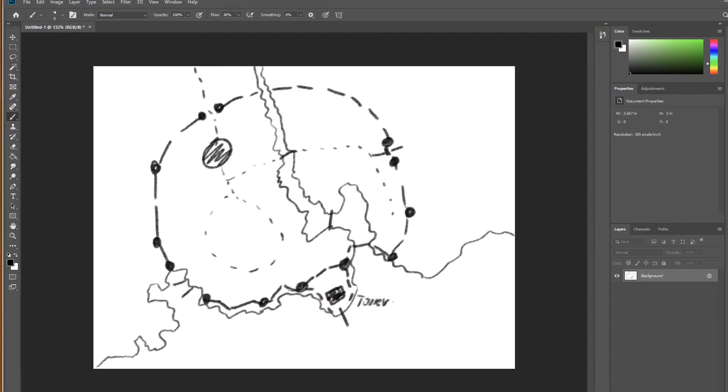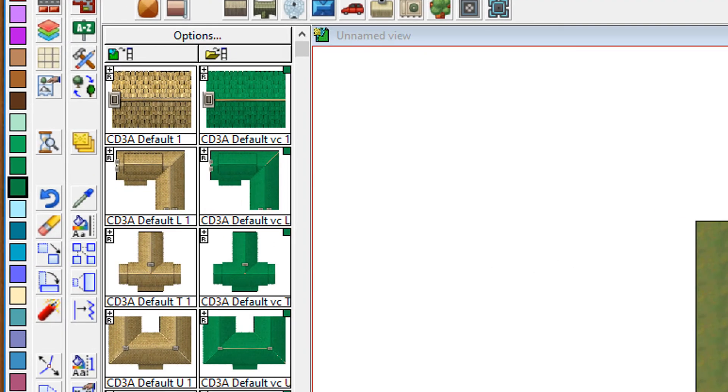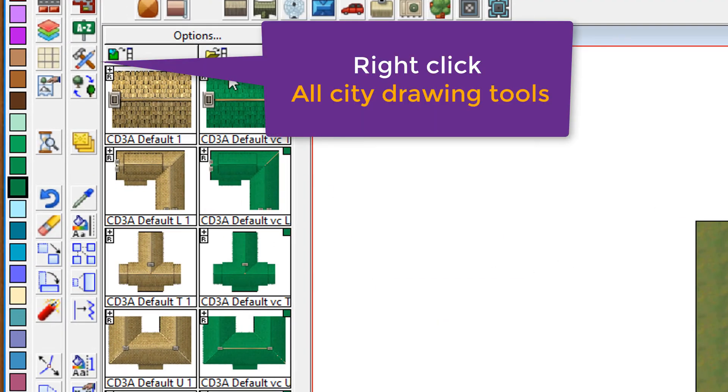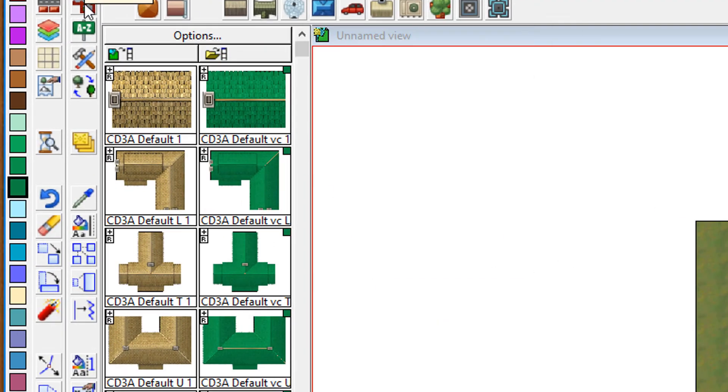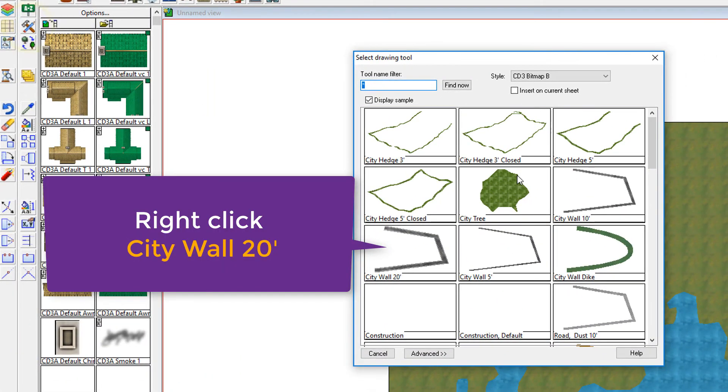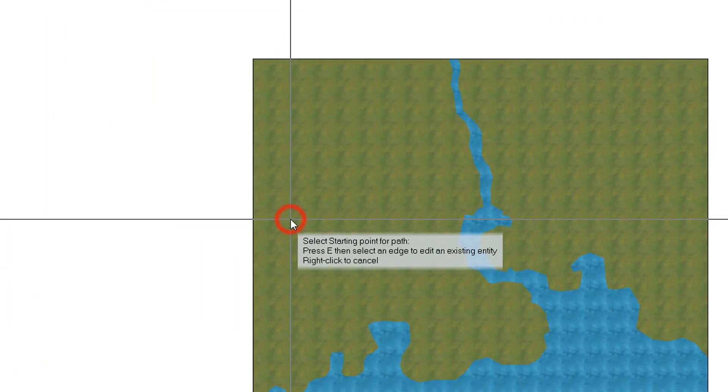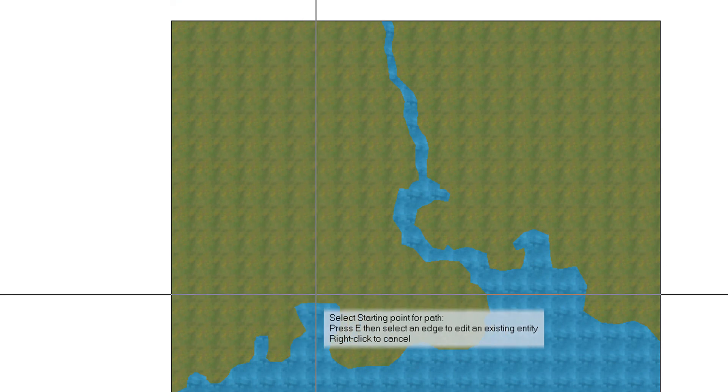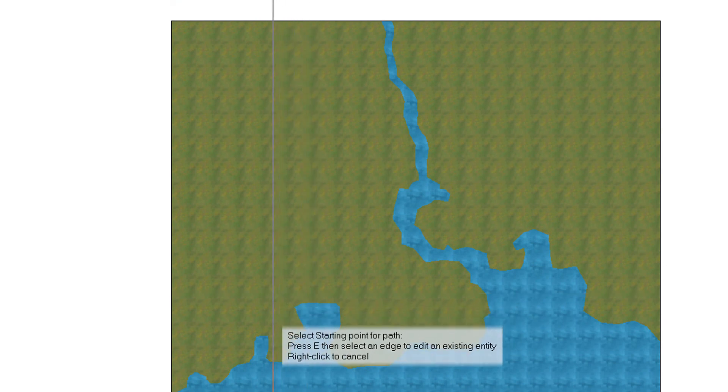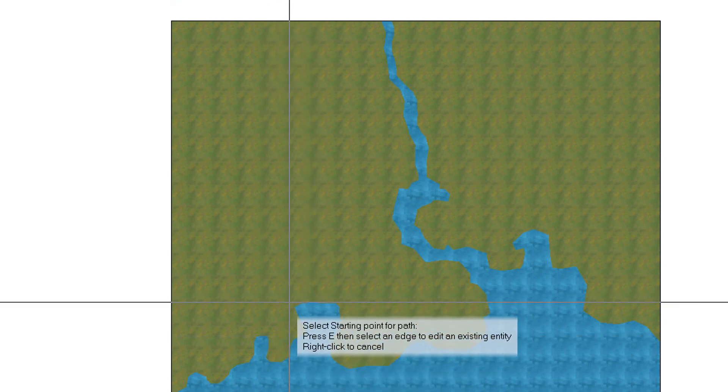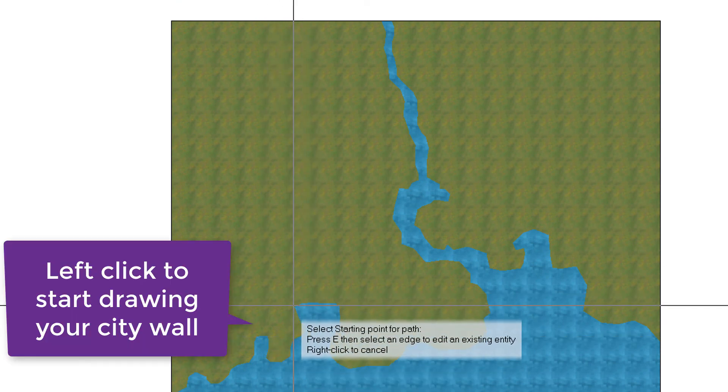Now, always check your sketch so that you know roughly where the walls are. It's a nice rounded wall area. And you're going to click on all cities and drawing tools, similar to what we did for the land and the water. But this time, we're going to select the 20-foot city wall.